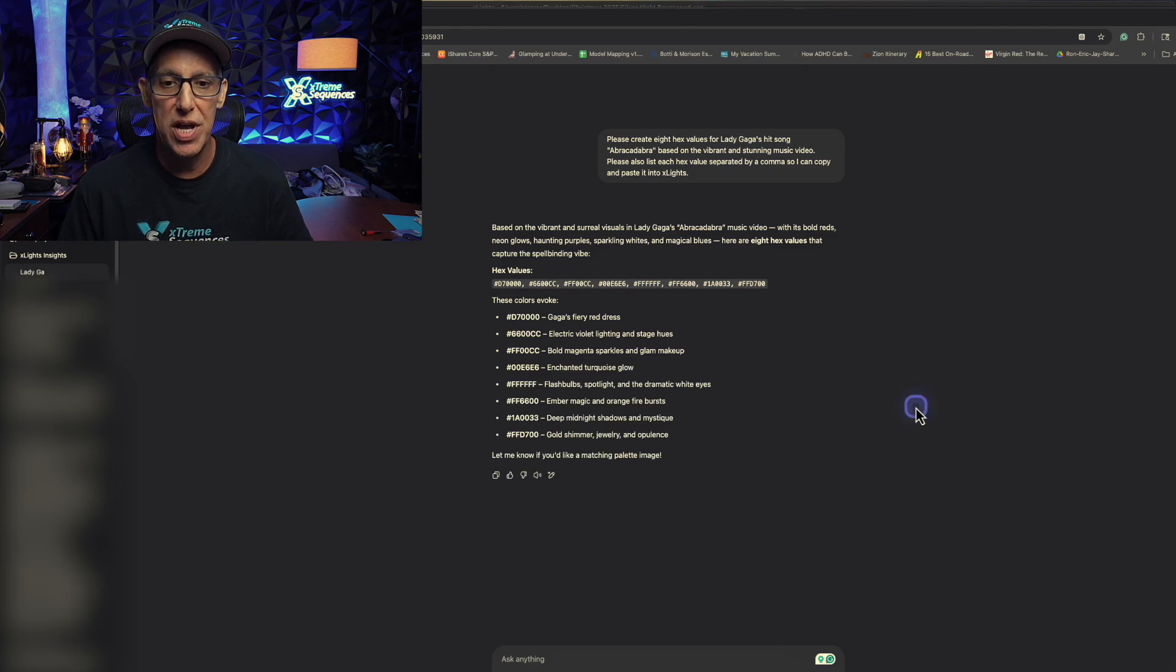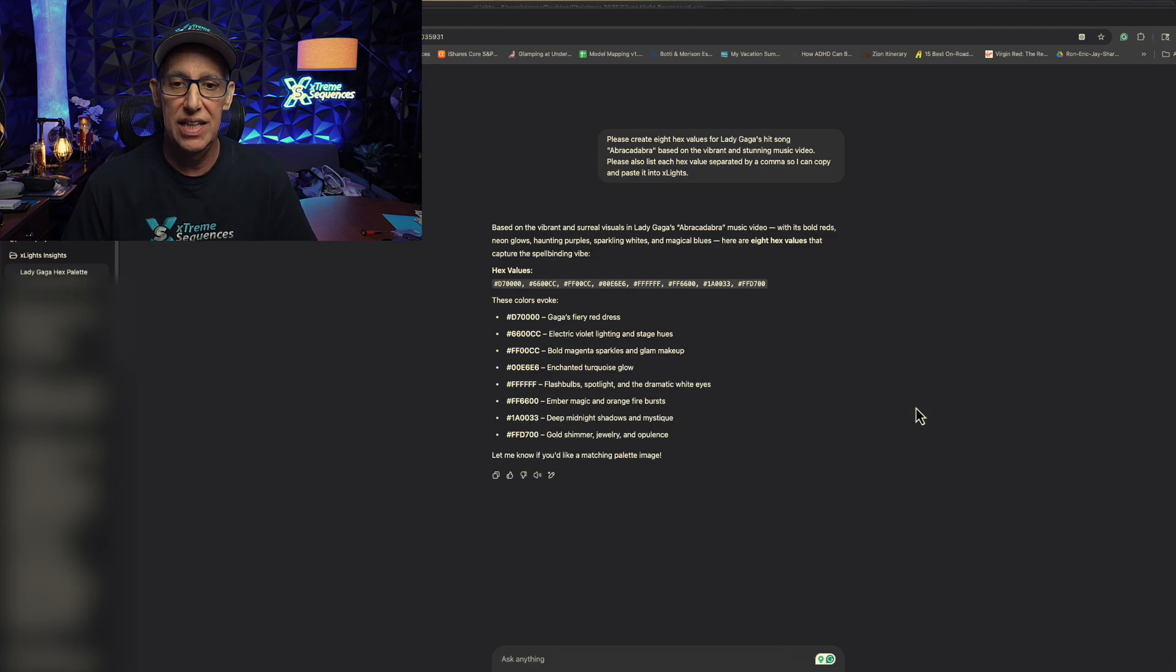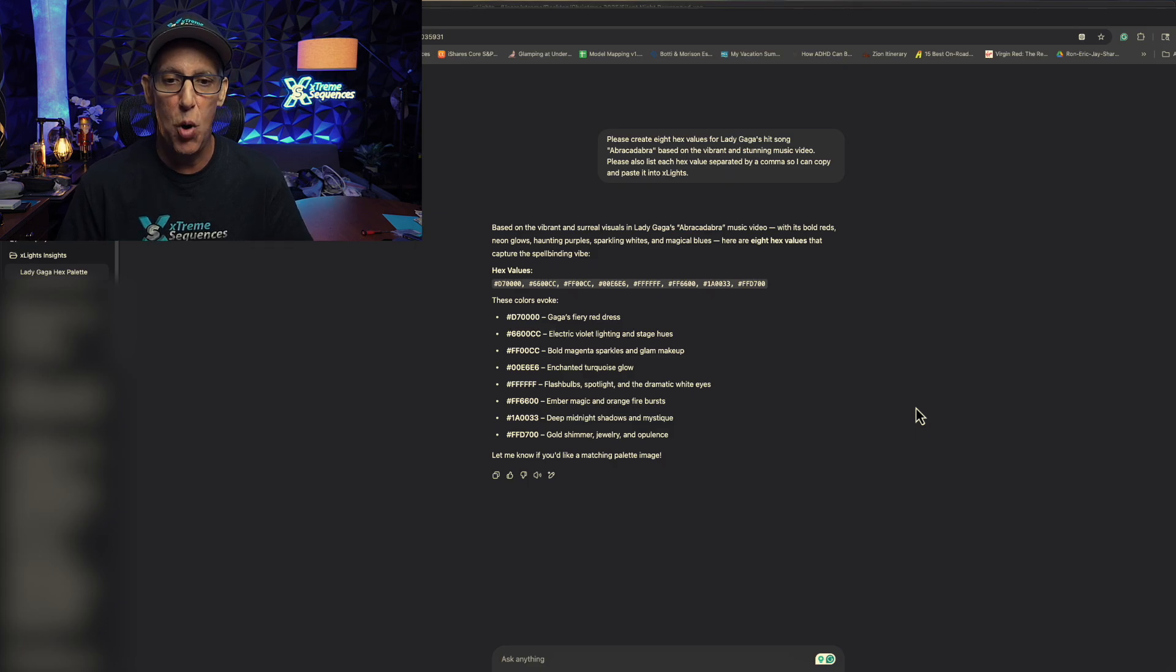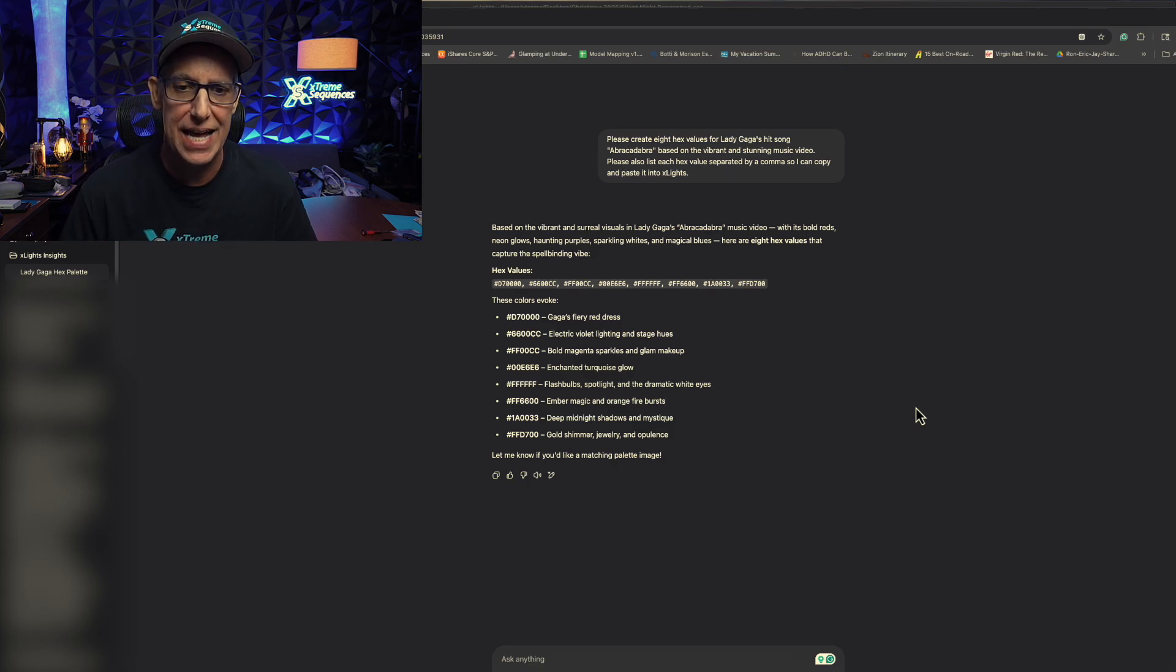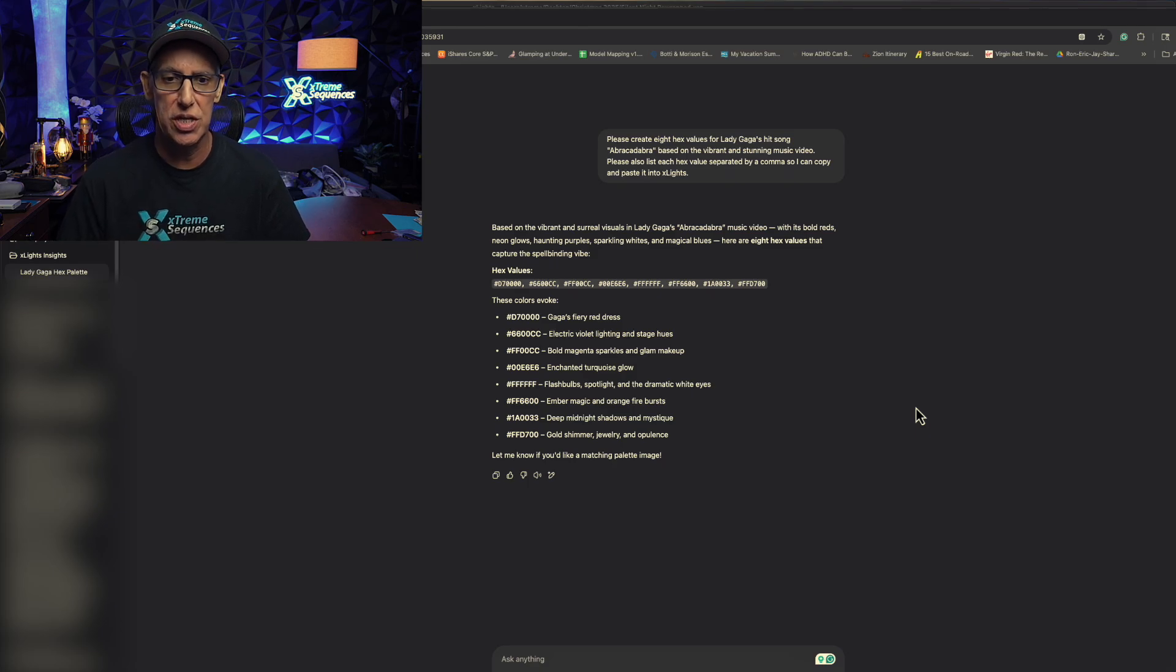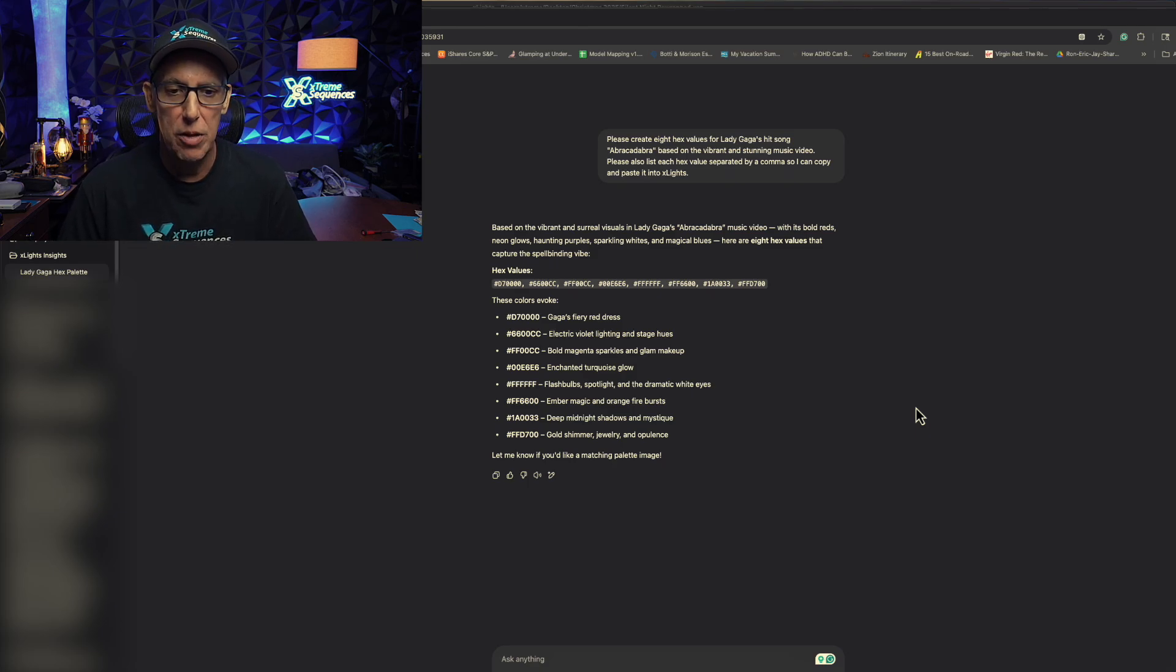Gaga's fiery red dress, electric violet lighting and stage hues, bold magenta sparkles and glam makeup, intented turquoise glow... So a whole bunch of these.